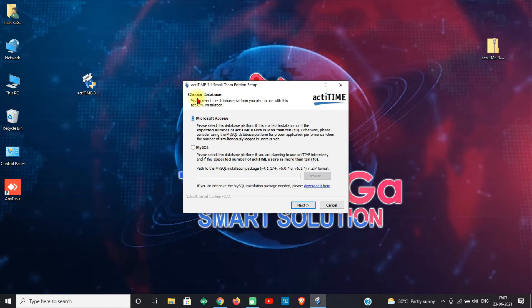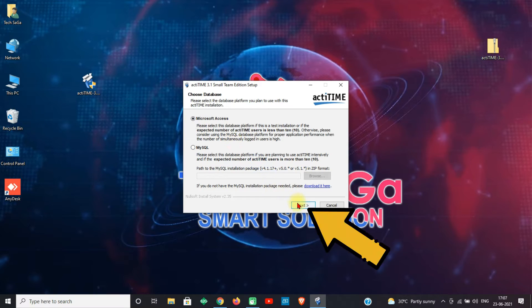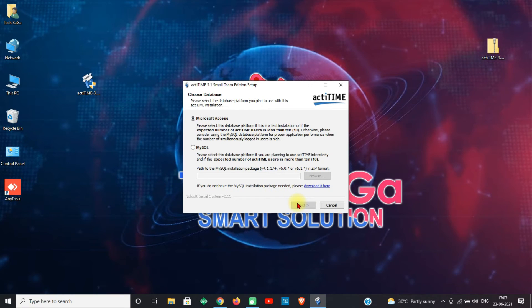You will get the license agreement page — click I Agree. Next, choose the database which is compatible for you: Microsoft Access or MySQL. Select Microsoft Access and click Next.